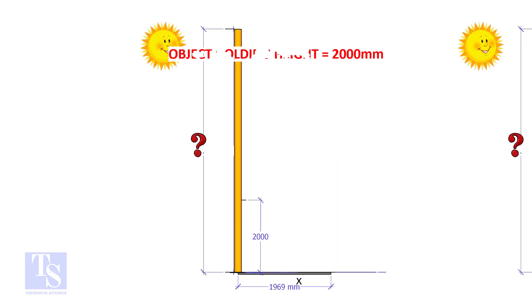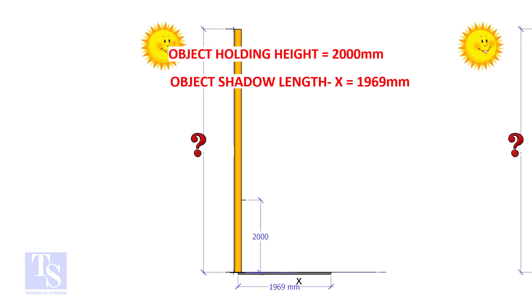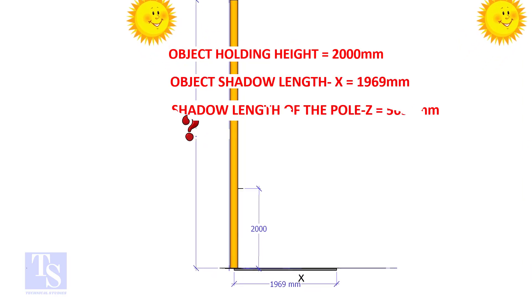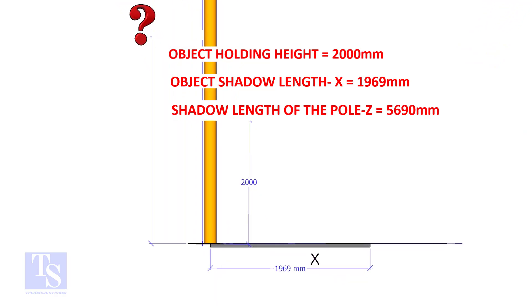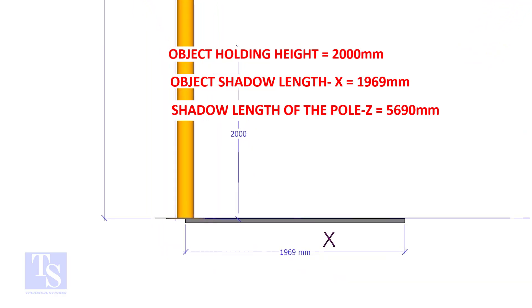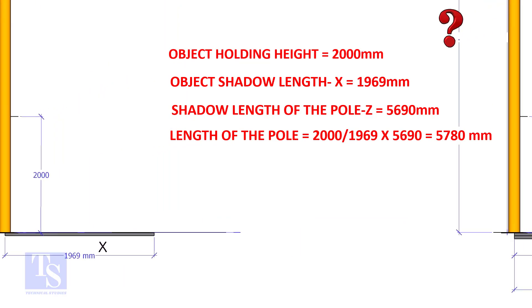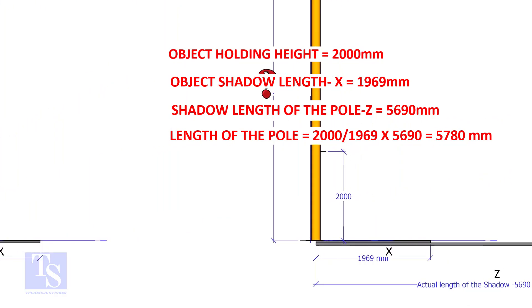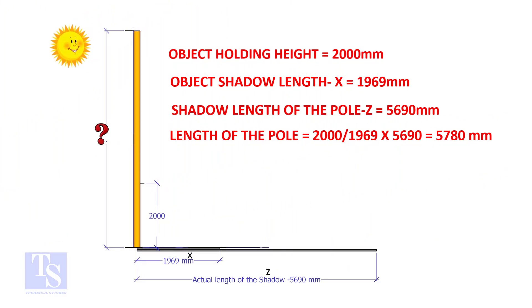Here, the object holding height is 2000mm. Object shadow length is 1969mm. Pole shadow length is 5690mm. Apply the formula. The height of the pole is 5780mm.